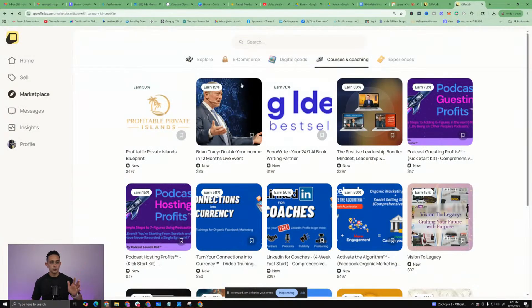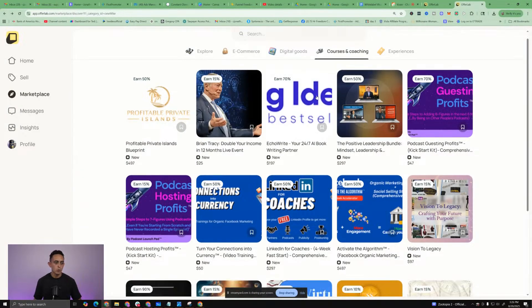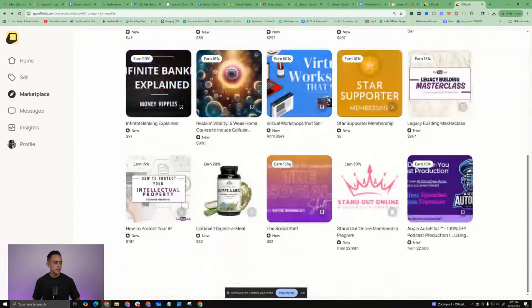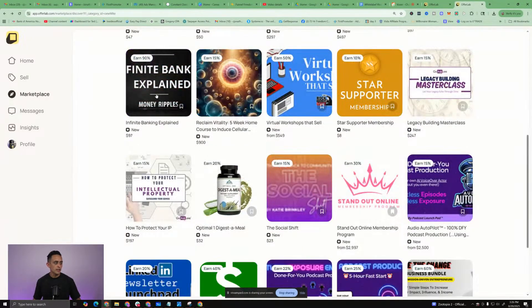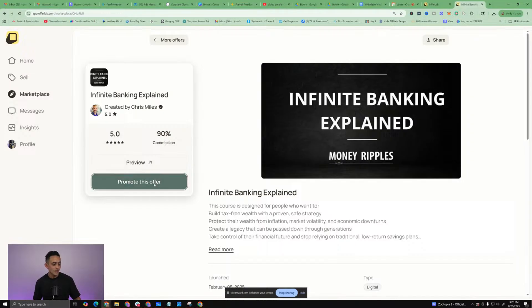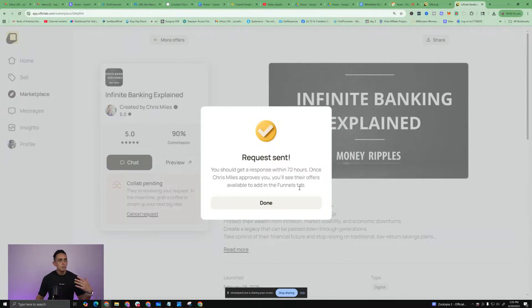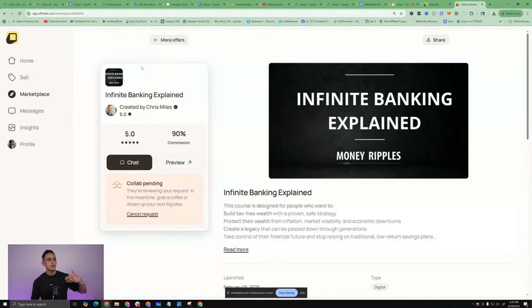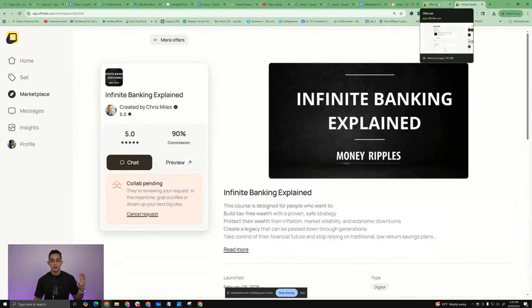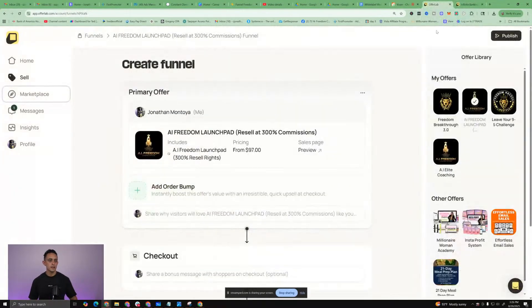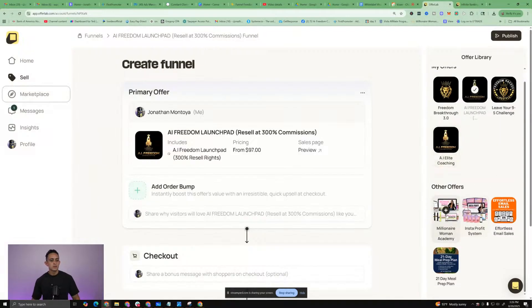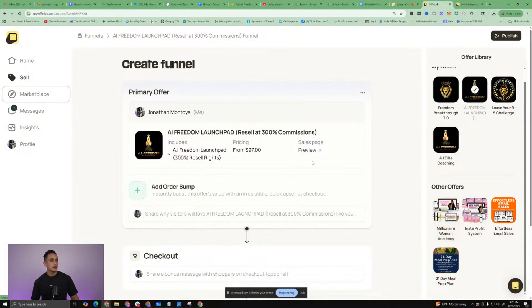You guys can literally create a super funnel just with my products if you want. I'm going to do one more - Infinite Banking Explained. That sounds really interesting and it's 90% commission. That's dope. So I'm going to go ahead and ask if I can promote this. Once you can do this, probably do as many offers as you can. That's really important because you want to create this super funnel with the best products possible. So let's start over here.